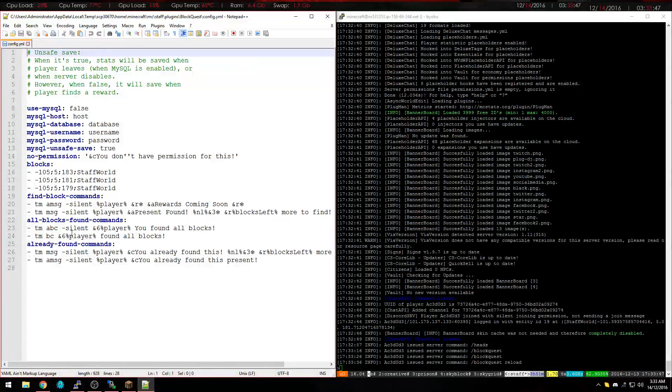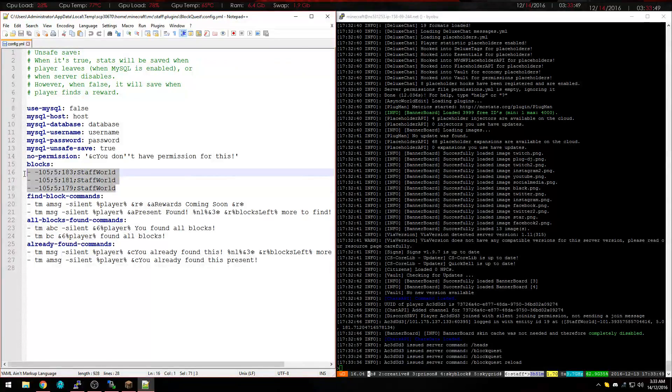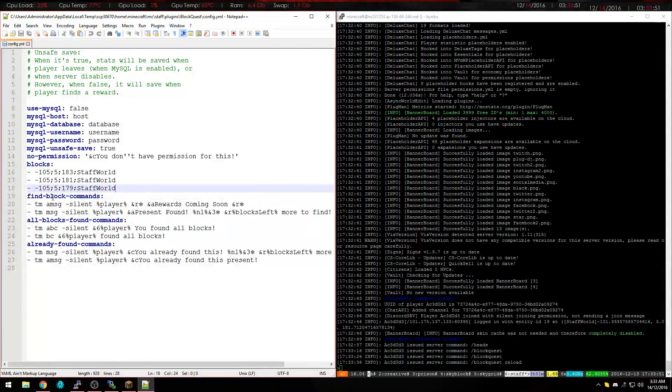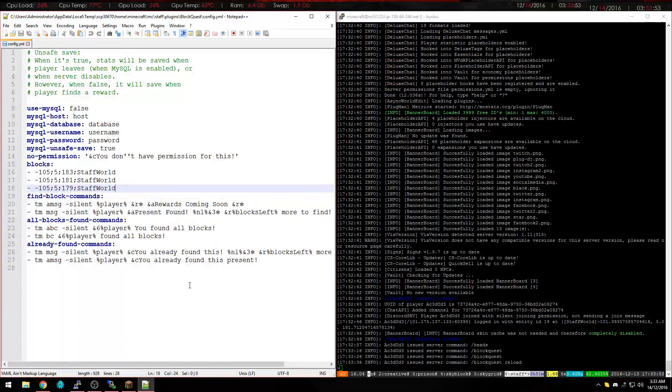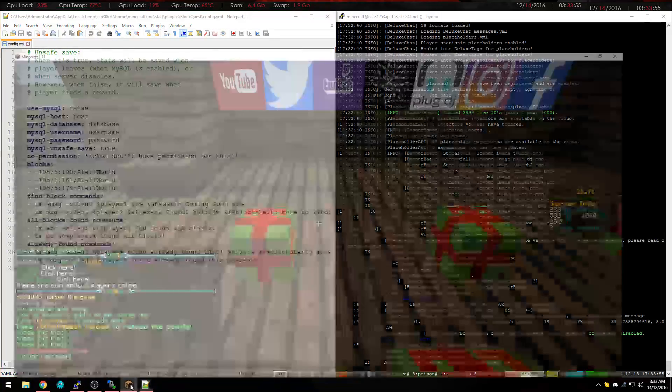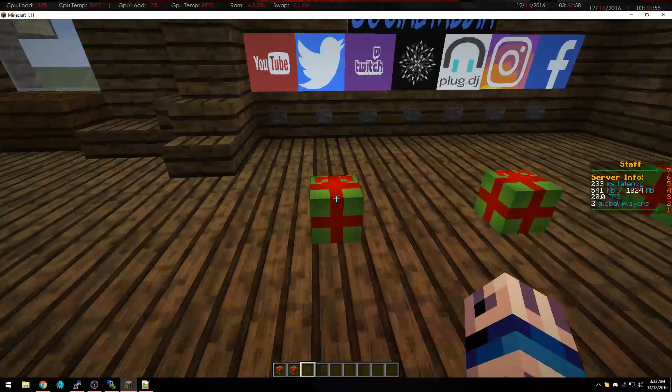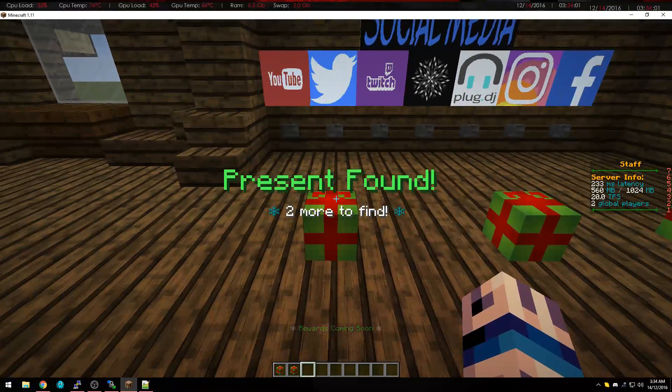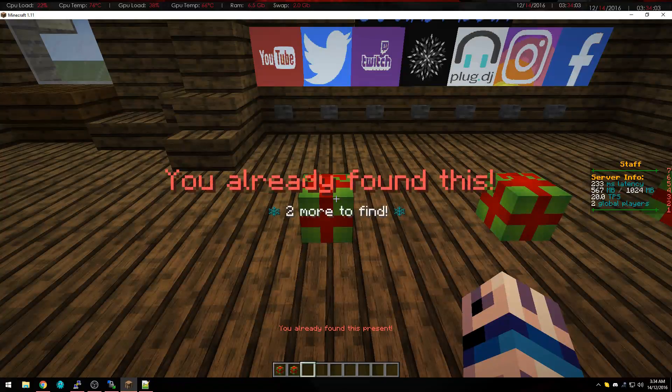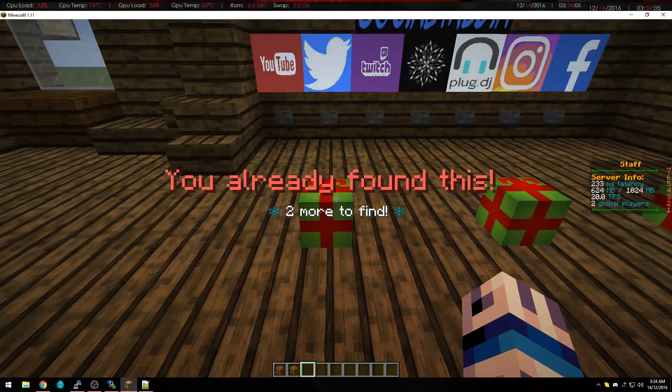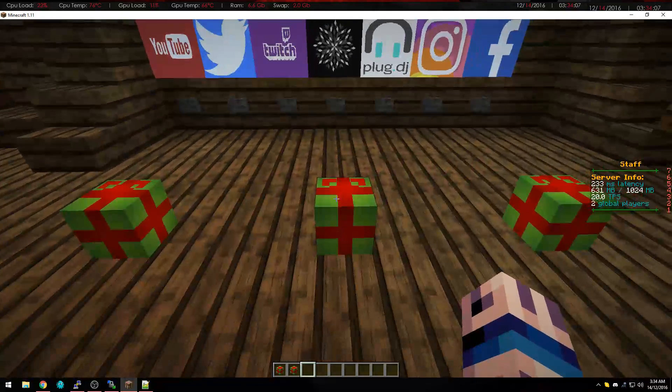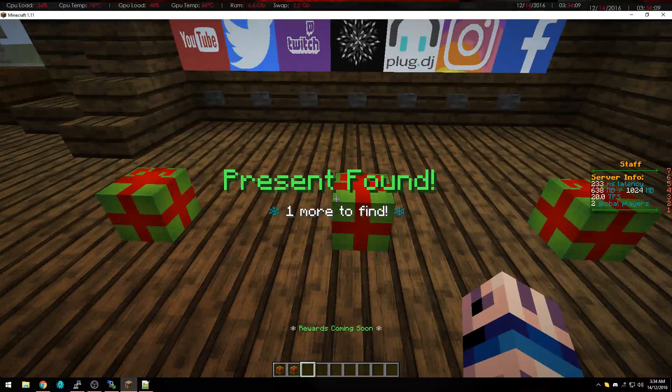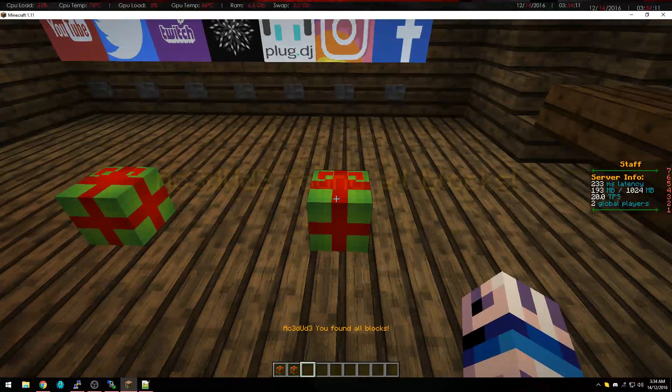And here it is there, so this is the blocks that you put in, and these are the messages here, so hopefully it should work, there we go, two more presents to find. If we click that again, we've already found this, two more presents to find, we've got the next one, one more present to find, and the last one here.